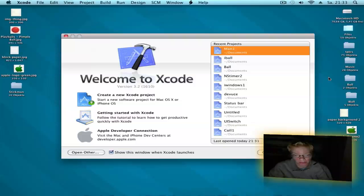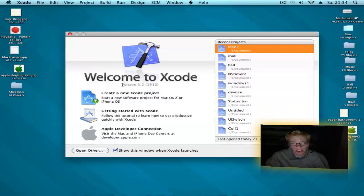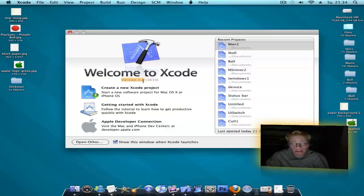Hi guys, here's Cathy from Cassie's Tutorials. In this Xcode tutorial I show you how you can make a Stickman animation. It's very easy. You can use any picture you want. This tutorial will be with Vision 3.2. So let's get started.